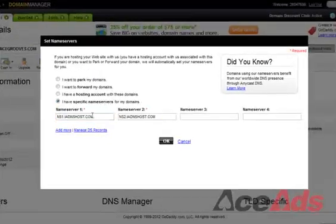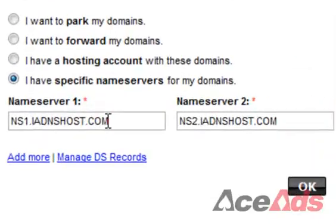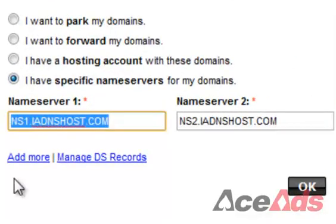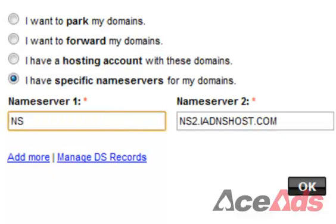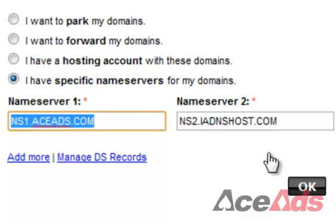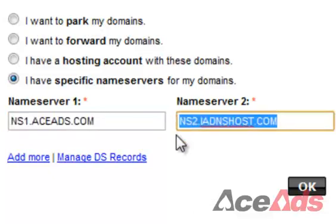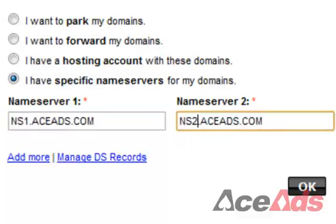Here you'll actually be able to put in what name servers you want to update to. Since you're going to be parking your domains with aceads, you'll want to update them to ns1.aceads.com. You can just copy the other one over and change the number.